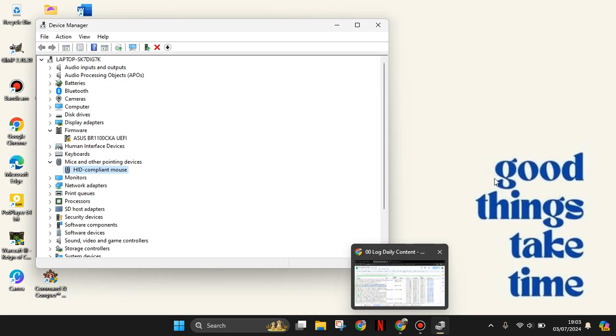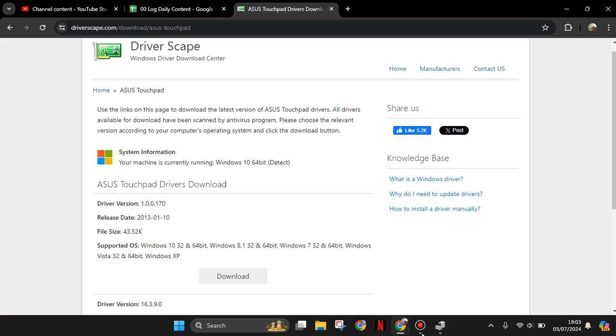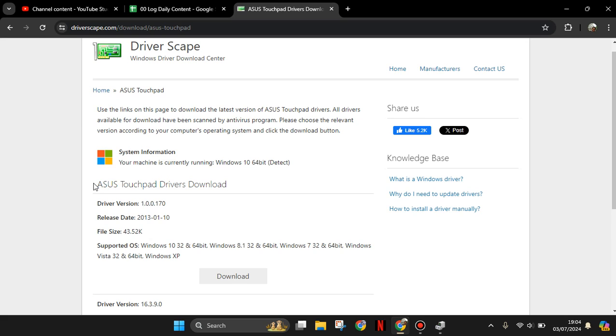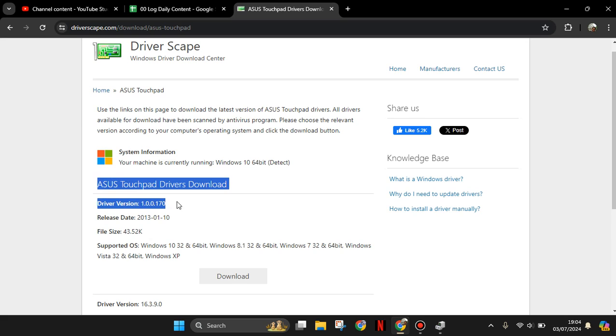From Google Chrome, you can search on Driverscape or other websites. You can search for ASUS touchpad driver download or other brand touchpad driver download.